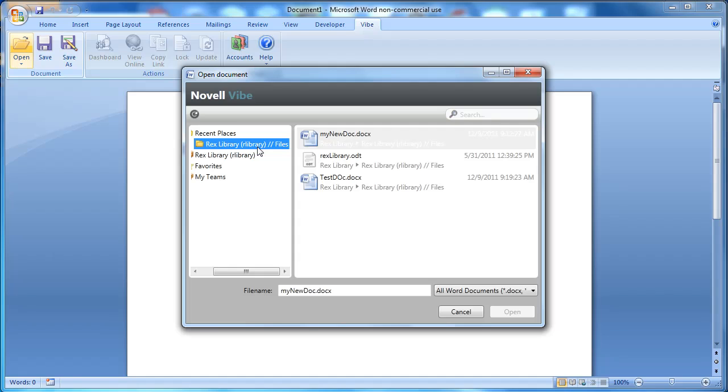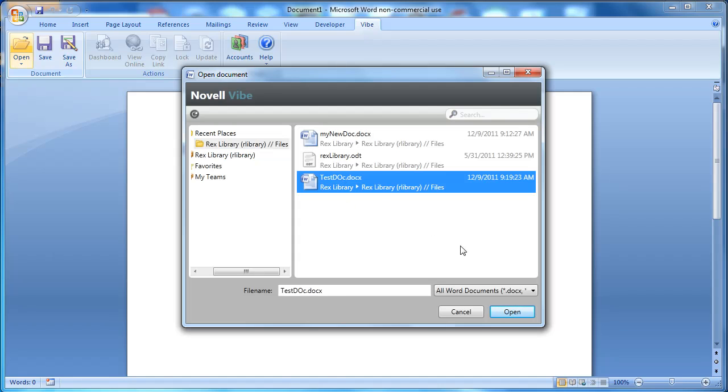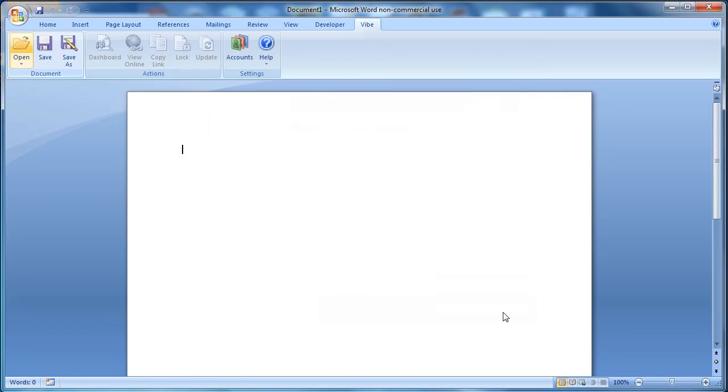In this case, this file folder has three documents that we can edit from Microsoft Office. Two Windows documents and one LibreOffice document. We're going to grab this testdoc.docs that we created in our last video and select Open.